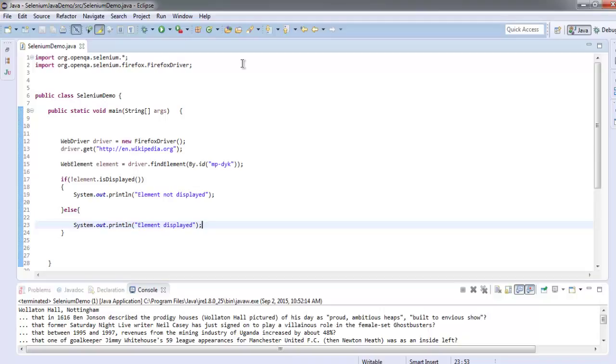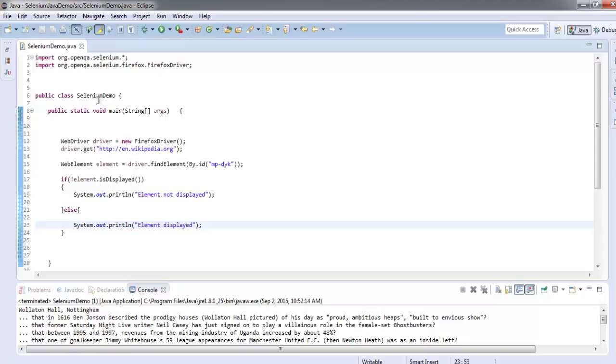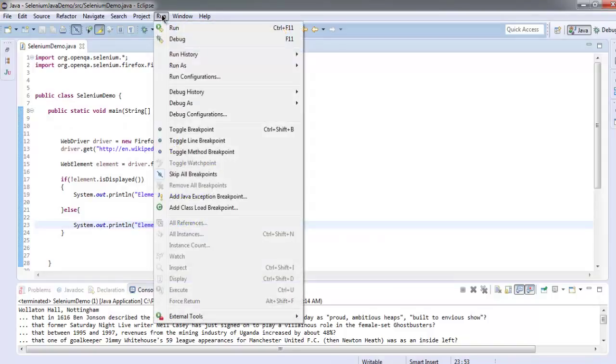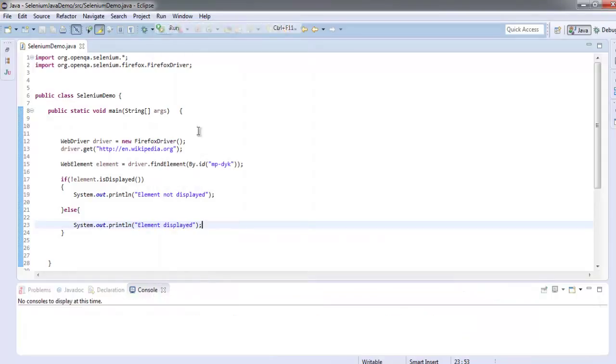We navigated to wikipedia.org, then we are searching for element by ID mp-dyk. Now we will check within an if-else block whether that element is displayed or not. This is a simple program to check with the isDisplayed method for element visibility.